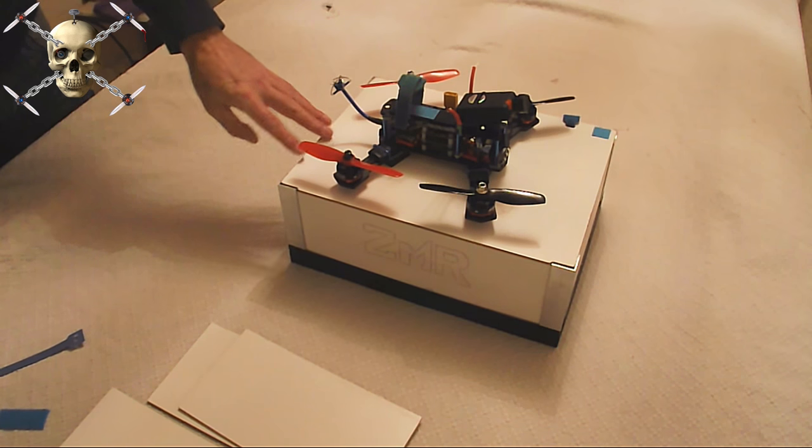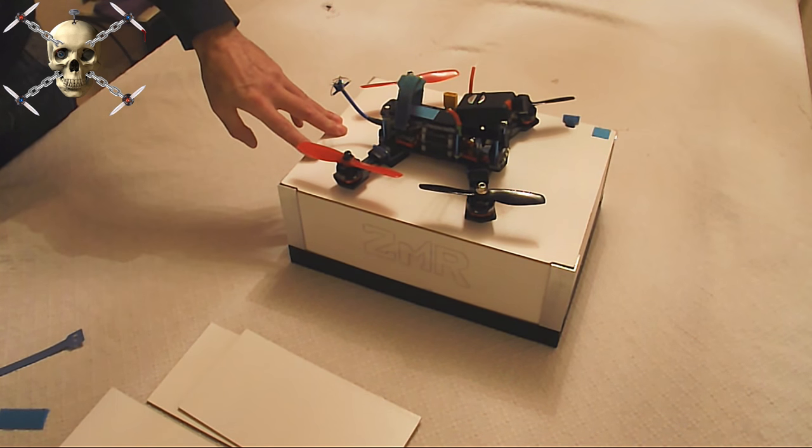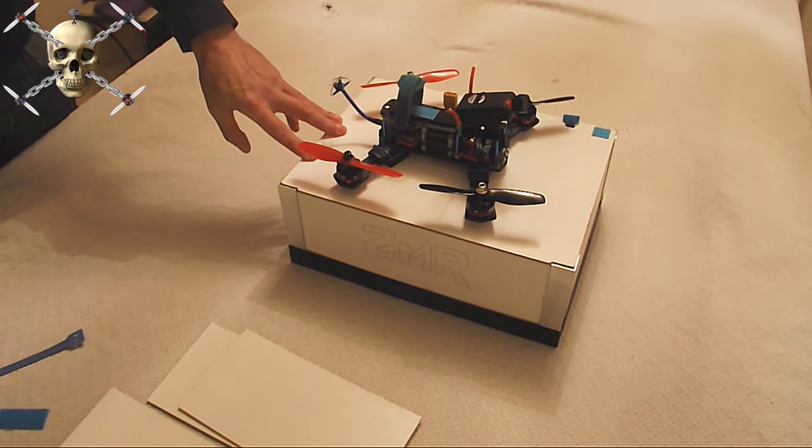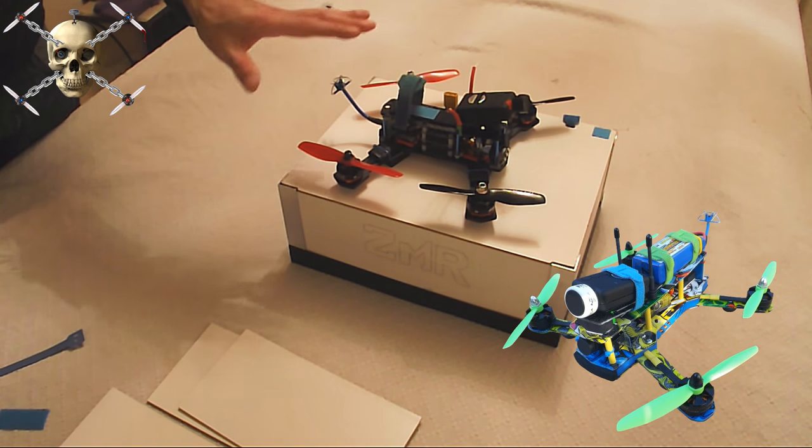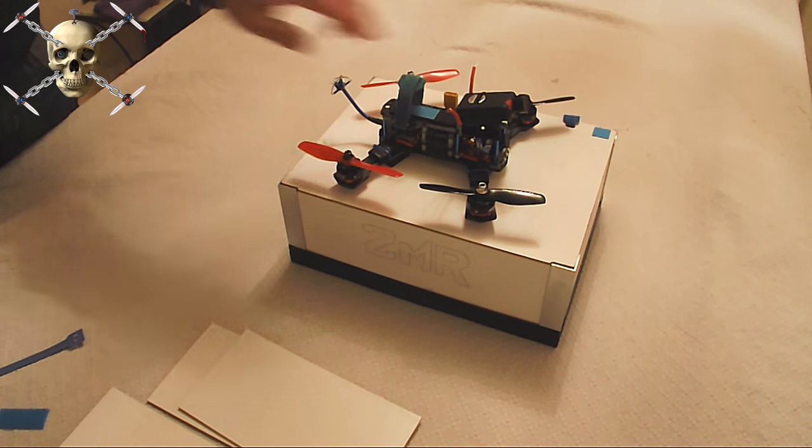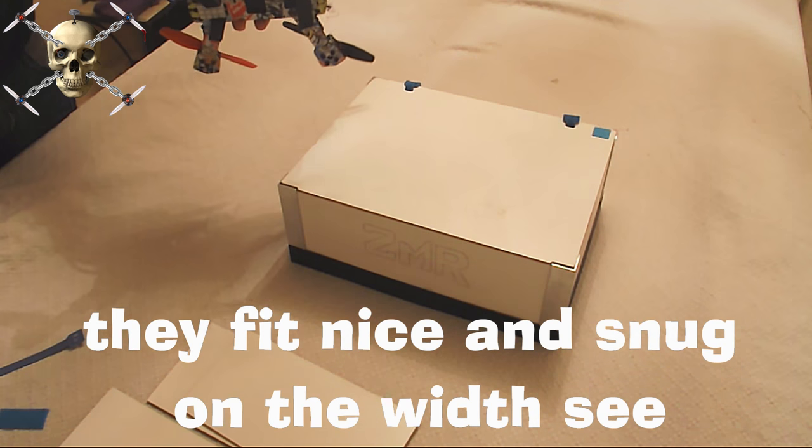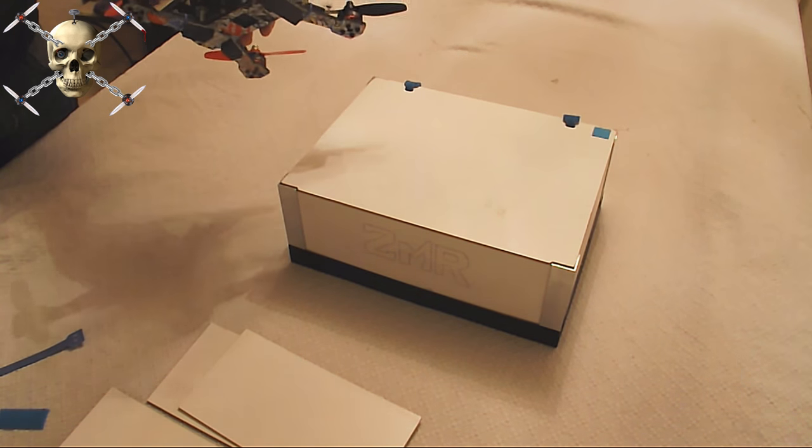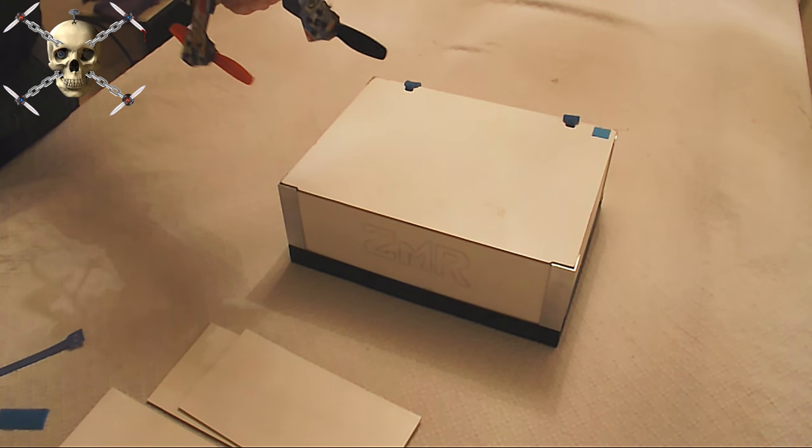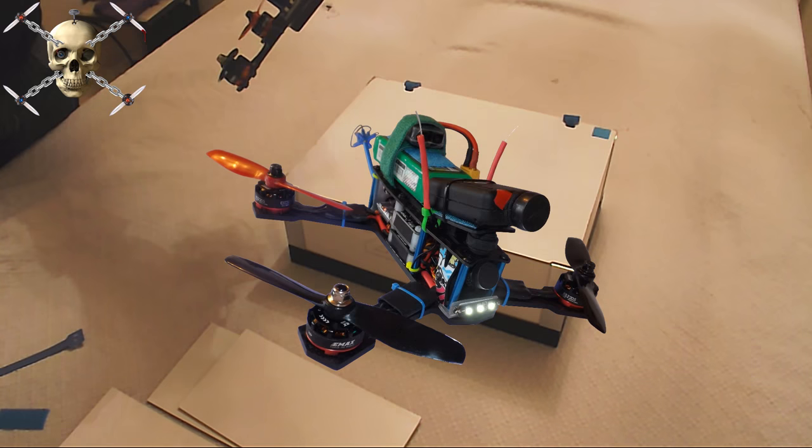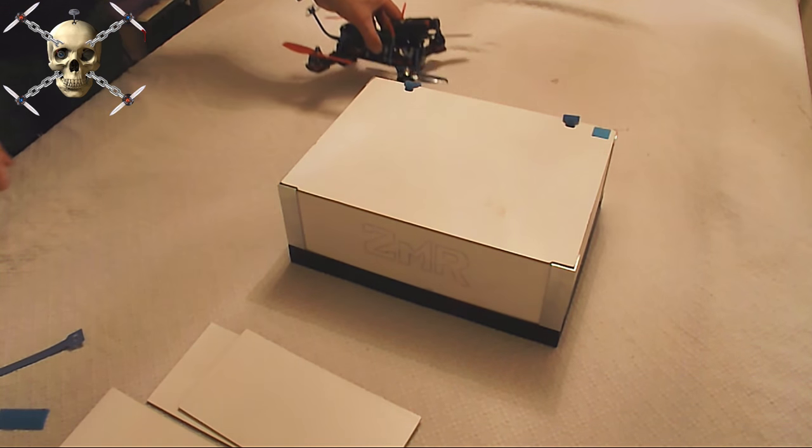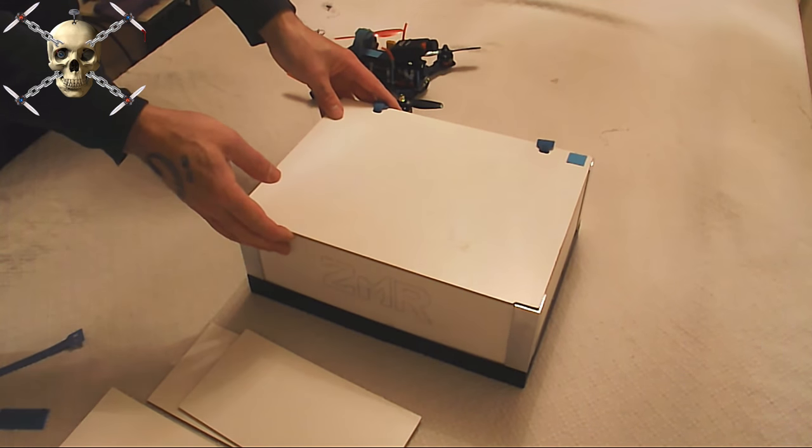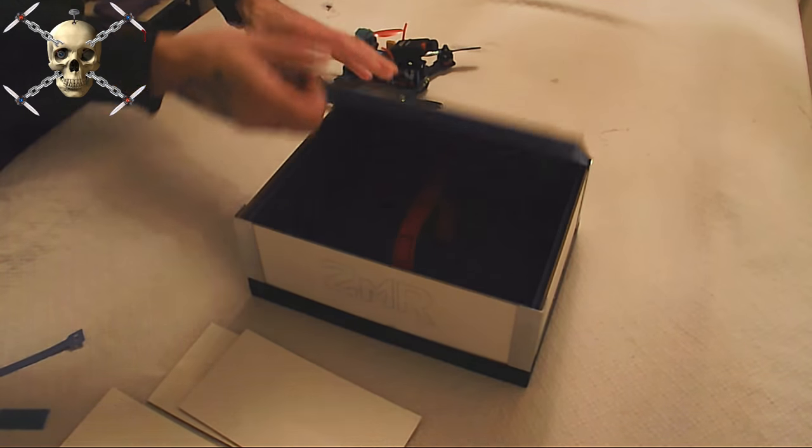Now this box here was made for my ZMR, because they're made to measure, so it's no good for this one. This is my new build, and this is an MRM225. But I thought I'd bring it down and show you, so you can get an idea of how you're going to go about doing this.